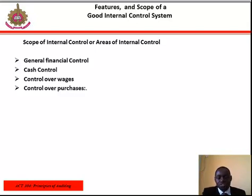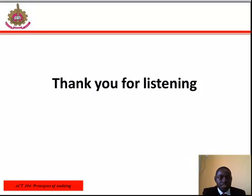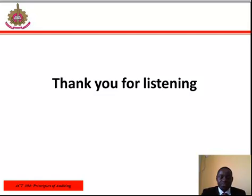Hope you understood the scope of internal control as we discussed. Thank you for listening. Hope you enjoyed the class. See you in another class. Have a wonderful day. Bye for now.